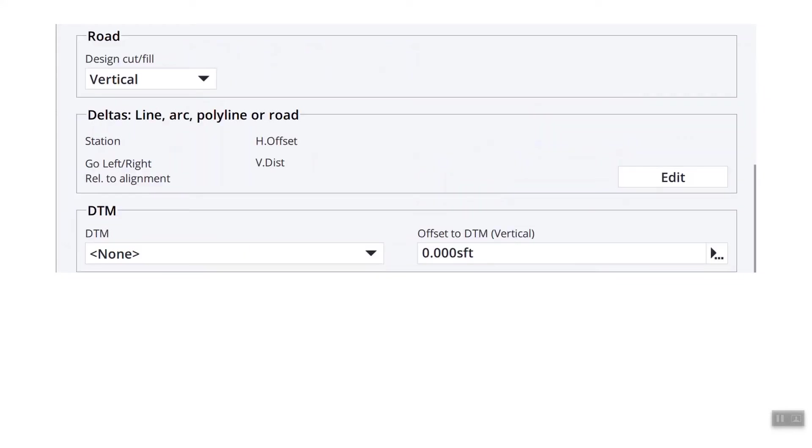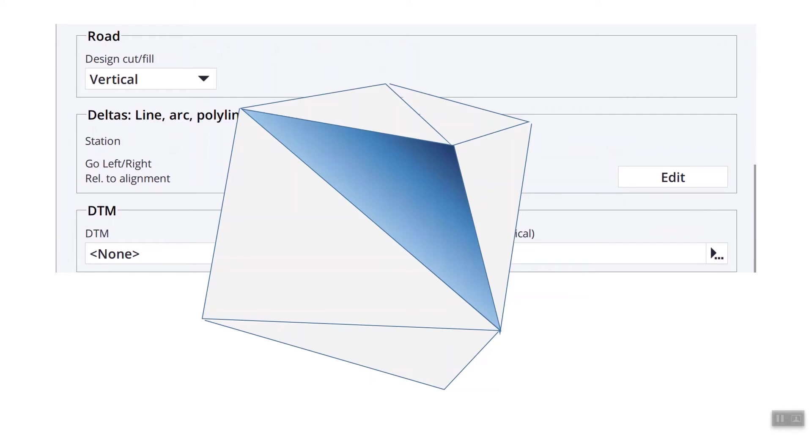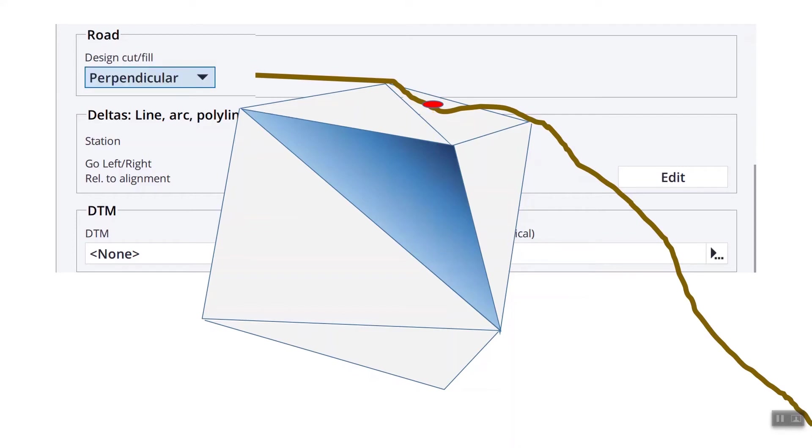But on this second page, there's a lot of very important information. You have road, how to display the cut fill, vertical or perpendicular. The DTM, vertical or perpendicular. You also have that same setting when you're doing construction offsets. I just want to explain that a little bit because it does make a difference. If someone else has been using your collector, you want to make sure that it's set back to the way you want it. If we have a surface like this blue tin and we have the earth and that red dot is what we're trying to stake, if we have it set to vertical, it's going to give us a vertical offset down to the DTM. If we change any of those offsets to be perpendicular, it's actually going to give us the perpendicular to the surface, to the road or to the DTM. So it's a big difference.